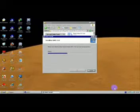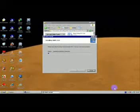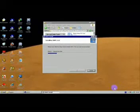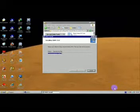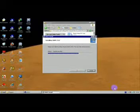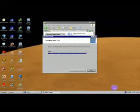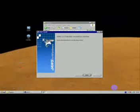Installing JAWS 13.0. Please wait while the setup wizard installs JAWS. This may take several minutes. Status: Validating install — zero percent... one hundred percent. Status: Copying new files — twenty percent... fifty-eight percent... eighty-three percent... eighty-nine percent... one hundred percent.